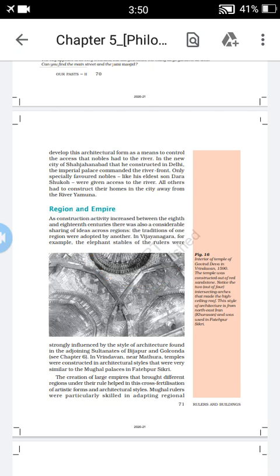Welcome to the new segment of the Grade 7th. We are discussing history, Chapter 5, 'Rulers and Buildings.' Today's subtopic is Region and Empire. They give more importance for the construction of monuments.